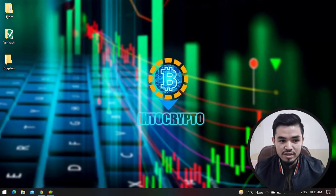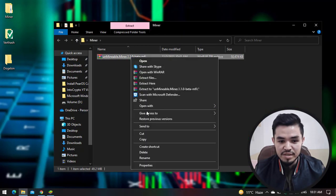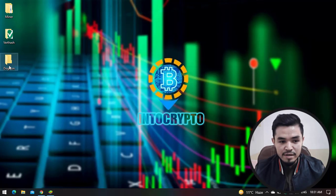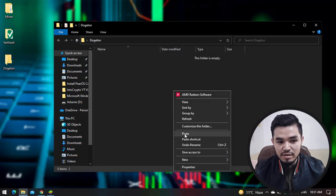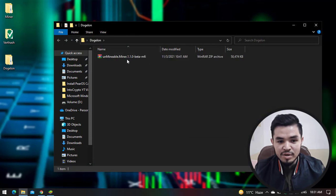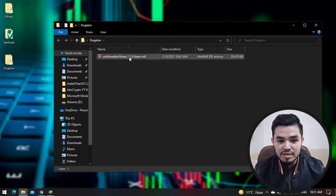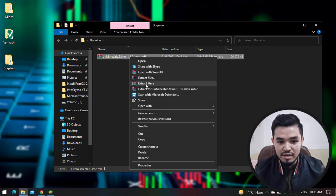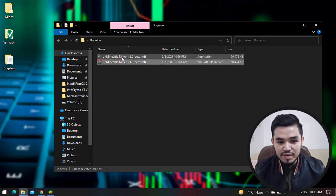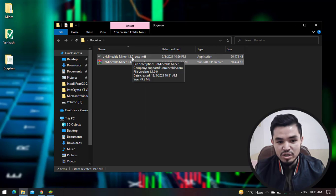Navigate to the miner. Here I will copy this and paste it to the Dogelon Mars folder. Here you can see the Unmineable miner is pasted to the Dogelon Mars folder. Here I will right-click on this and select Extract Here. Once the Unmineable miner is successfully extracted, double-click to launch the miner.